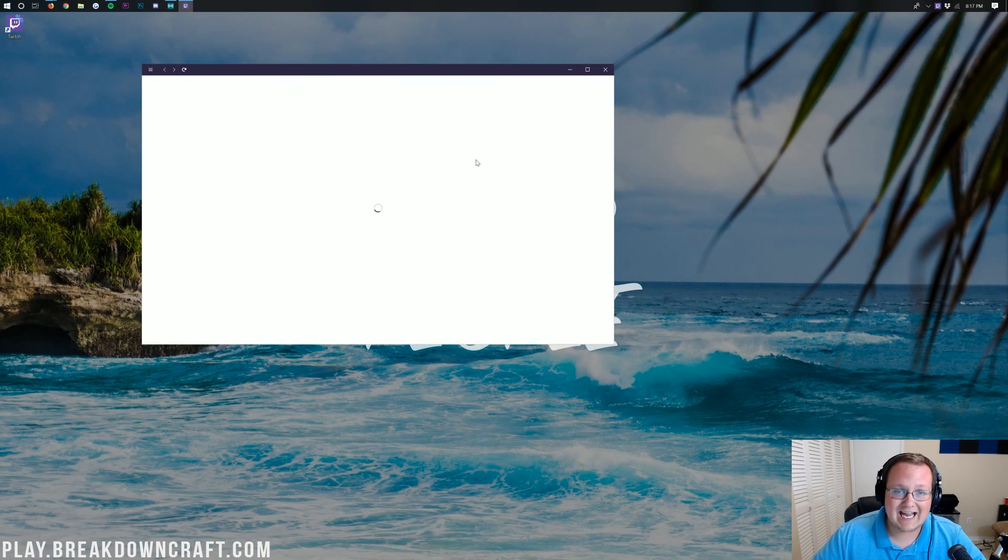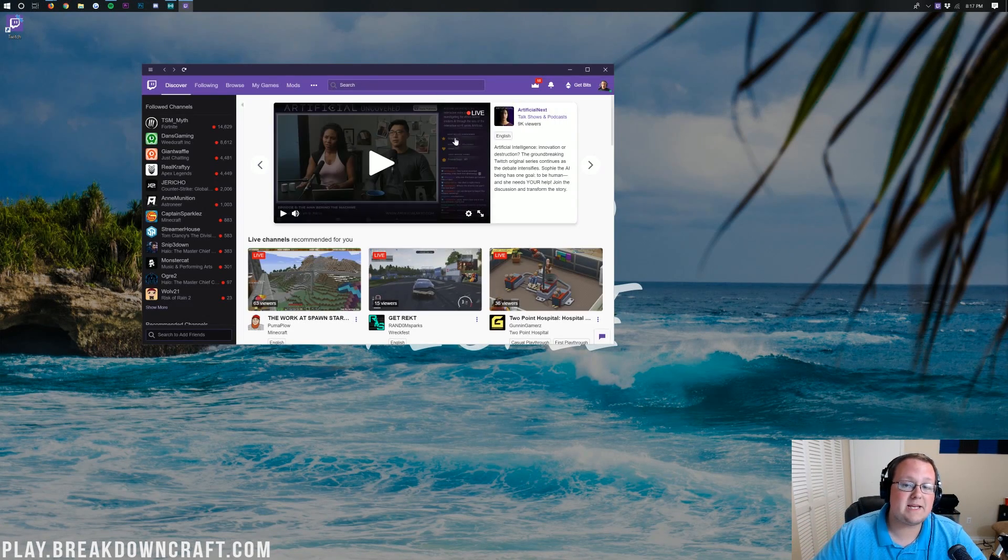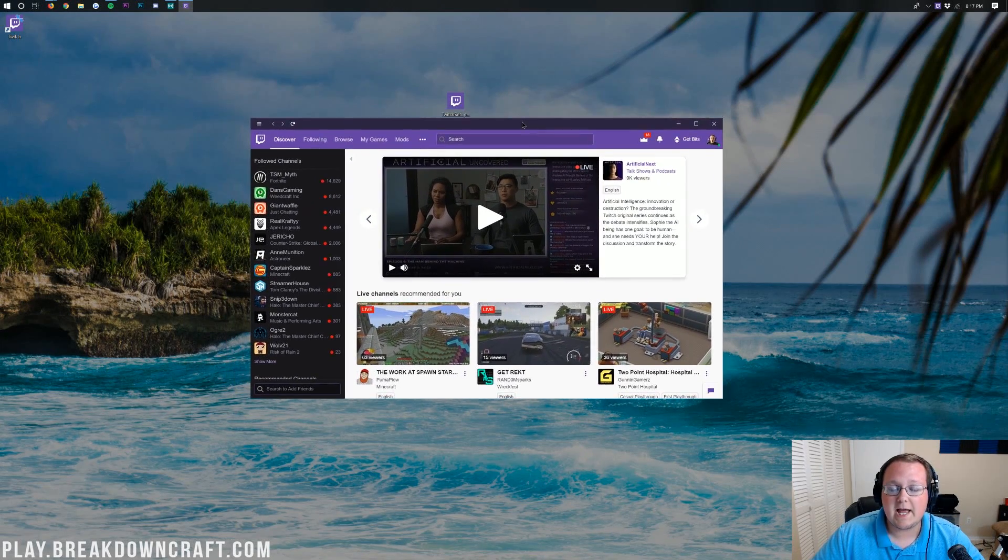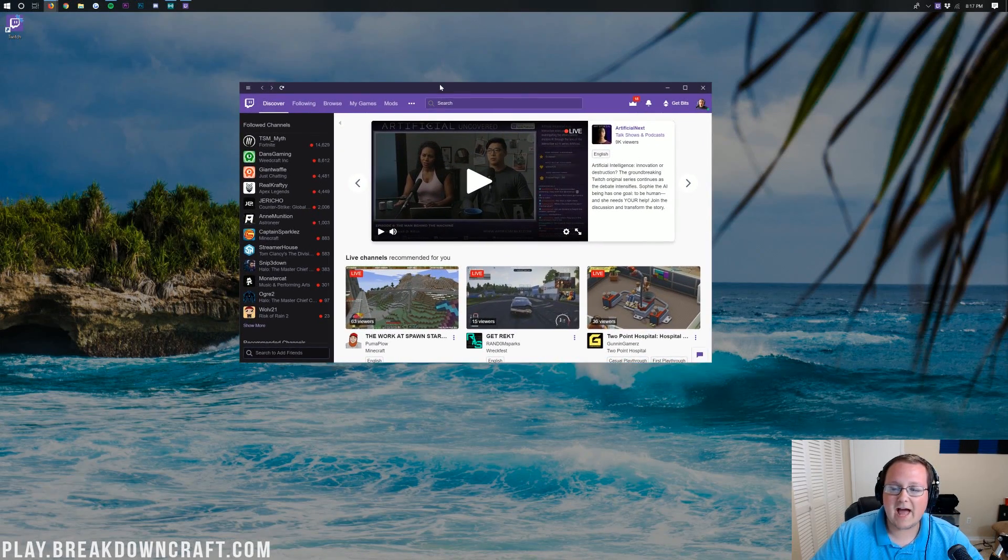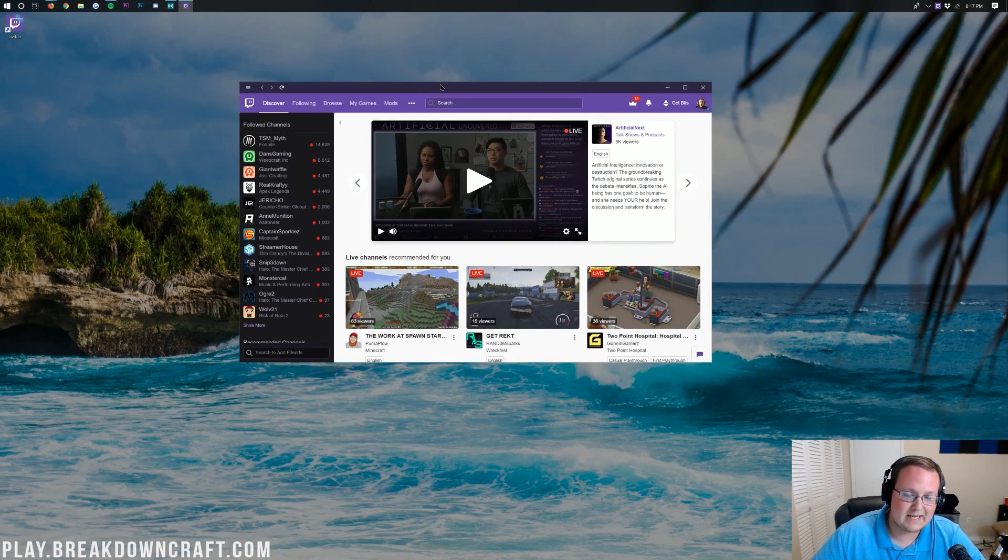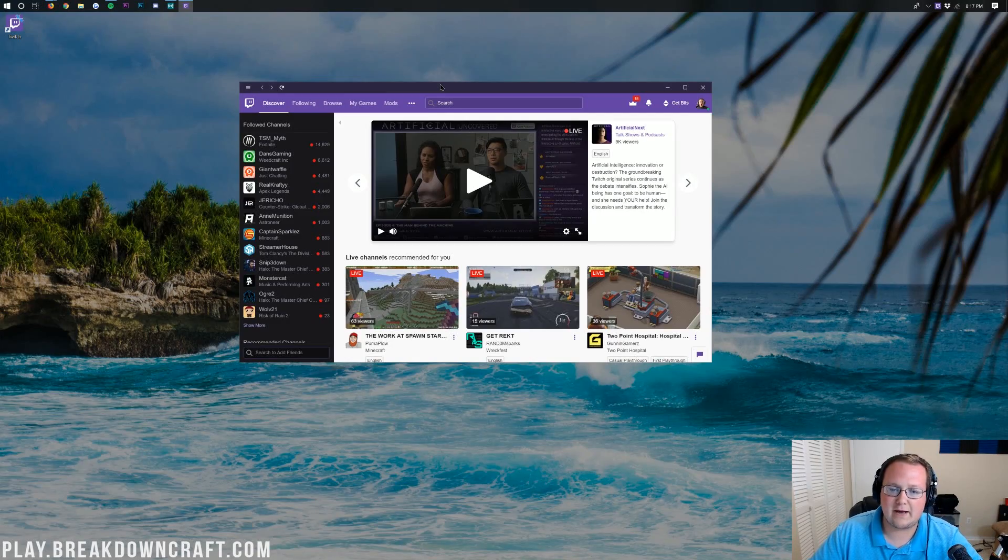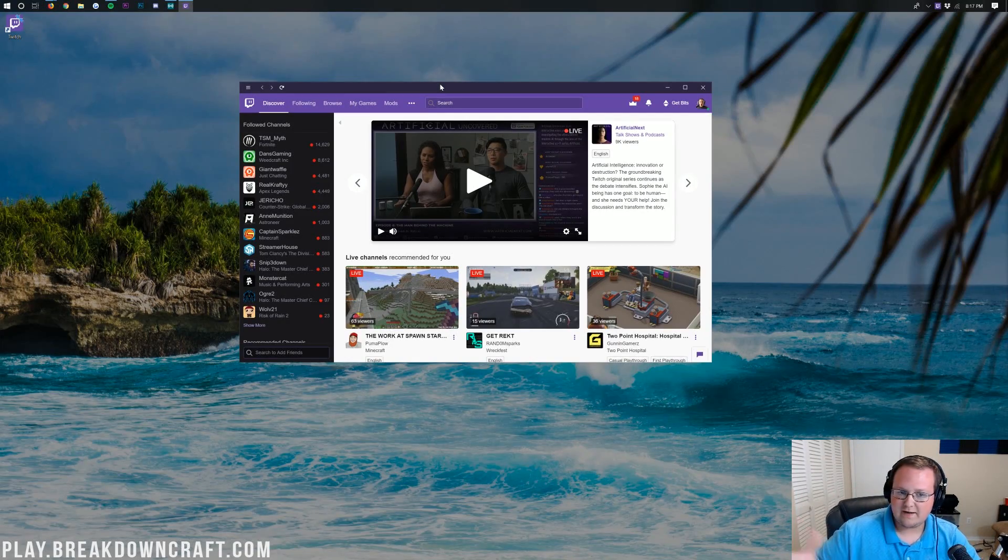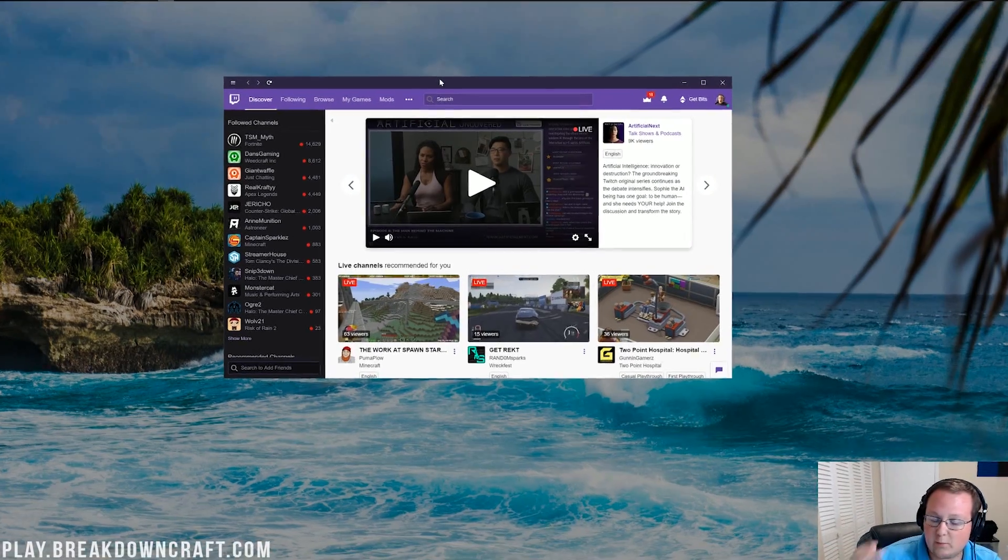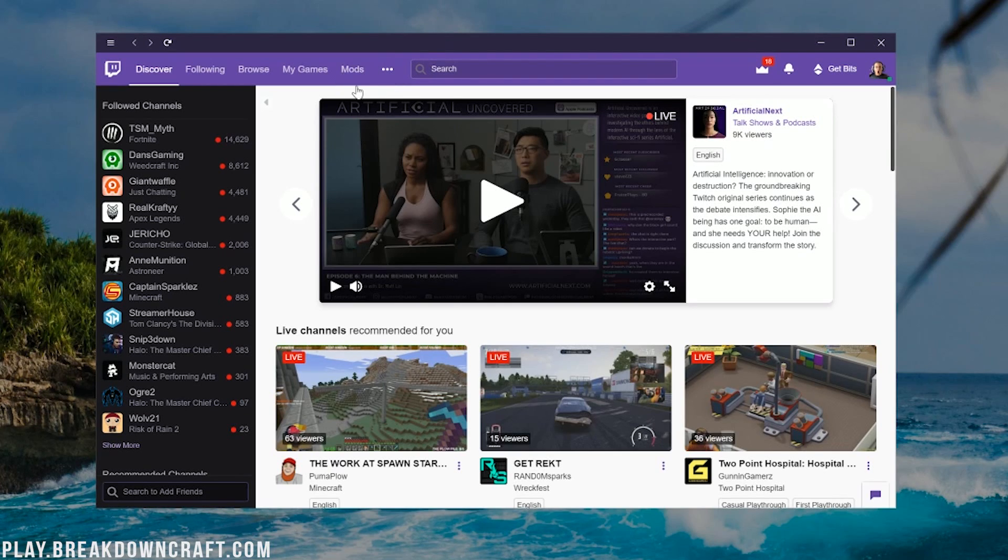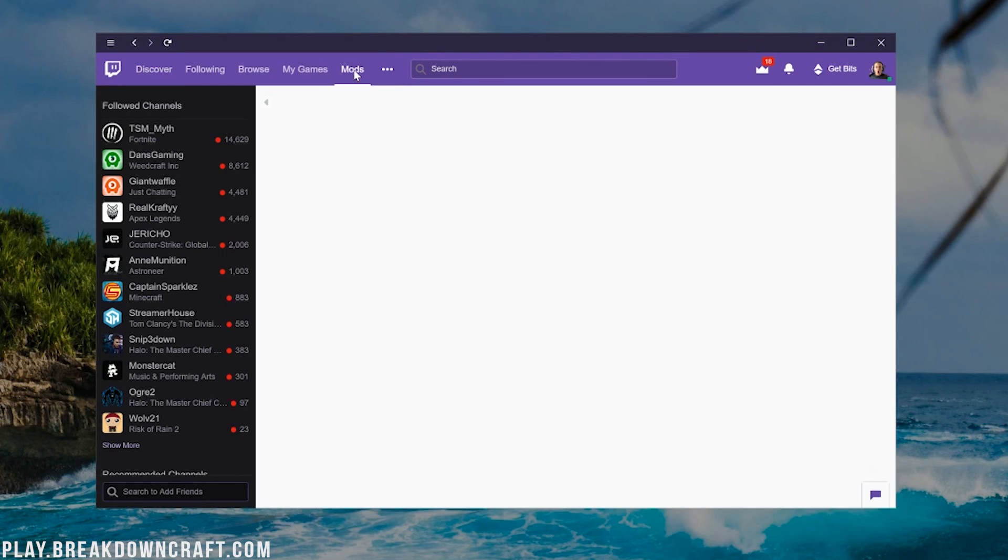Now you will need to sign into the Twitch app and yes, you do need a Twitch account to play Farming Valley. So that is something that you need. Once you've logged into your Twitch account, which if you don't have one, just create one.